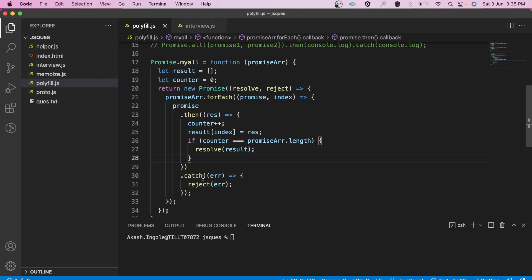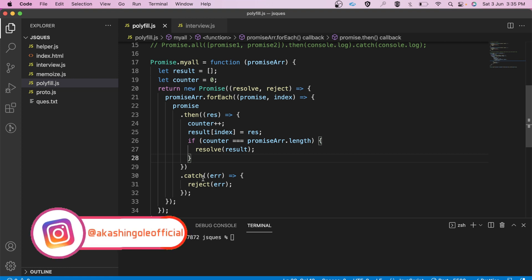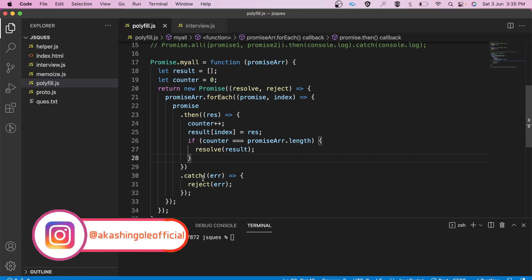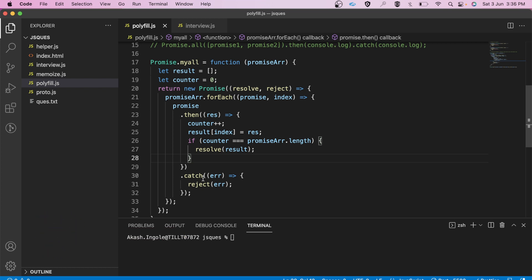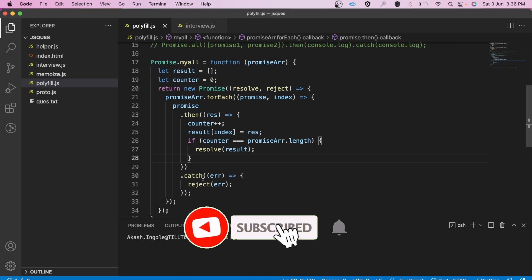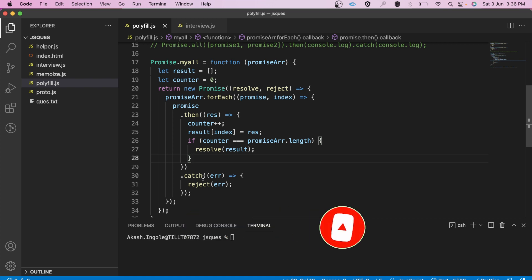This particular polyfill for Promise.all was asked to me in one of my front end interviews, and not only me but my friends also. If you are preparing for your upcoming interview, don't forget Promise.all — it is important. If you have understood this video, don't forget to like, share and subscribe to the channel. Thank you for watching.